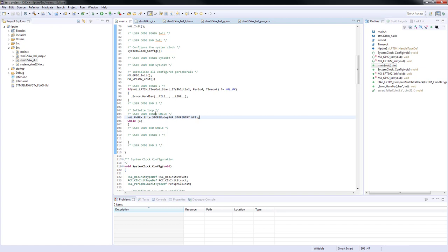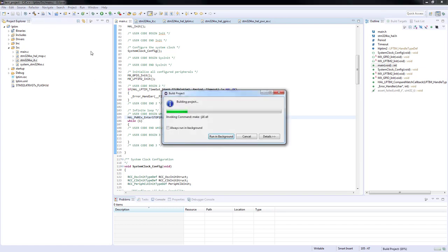We have just finished our coding section. Let's now build the project and enter the debug mode.